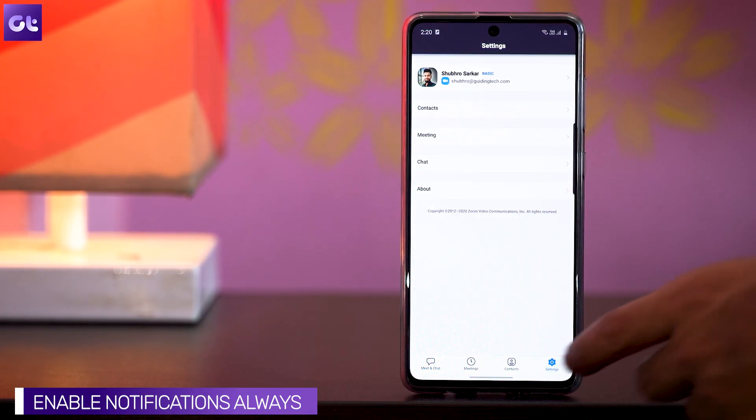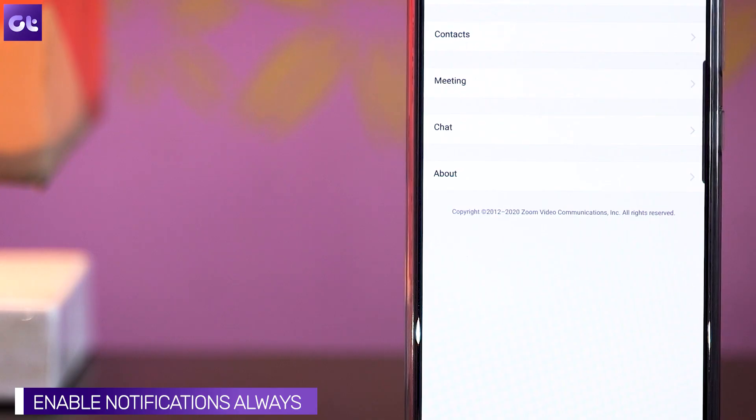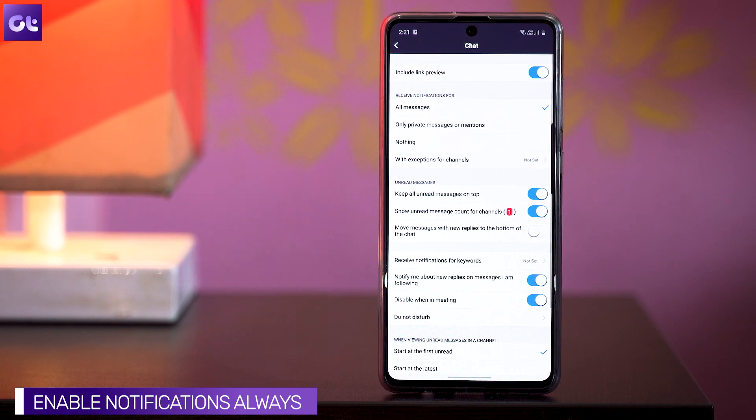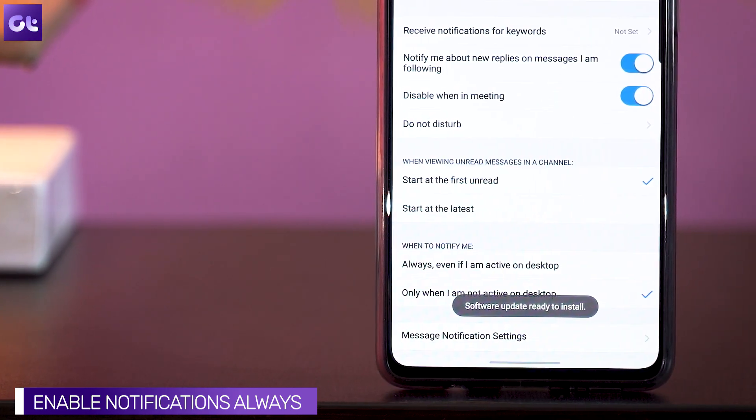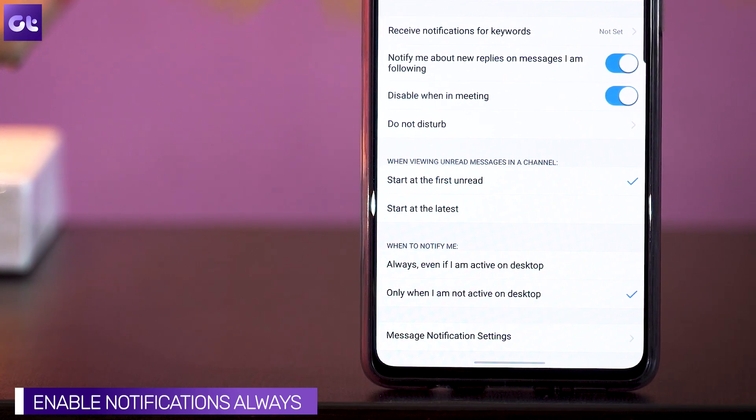Moving on to the next trick — there have been times where I'm on a video call and somebody sends me a chat message and I miss it, and that's where this next trick comes in quite handy. Simply head over to Settings, then Chat, and in the section that says 'when to notify me', change it to 'always, even if I am active on desktop'. This feature sends you messages even though you're on a video call so that you are always notified. For some people it might feel intrusive, but this is something you must be aware of so you don't miss out on important notifications.